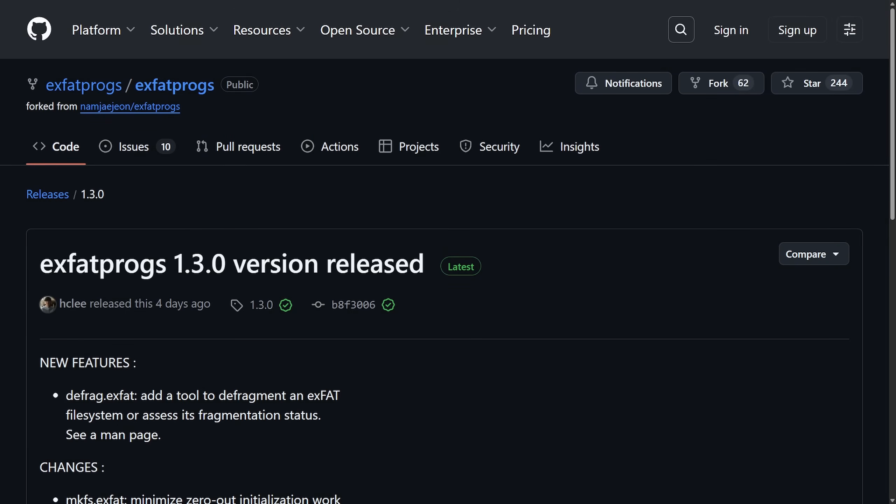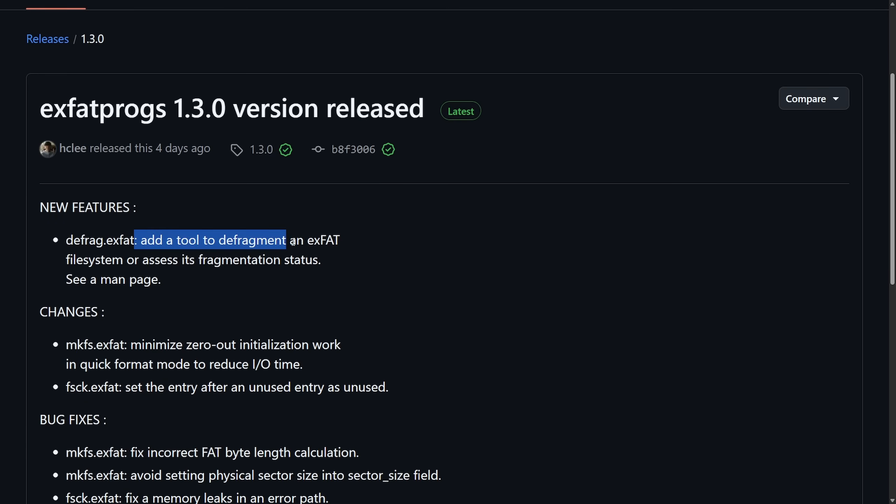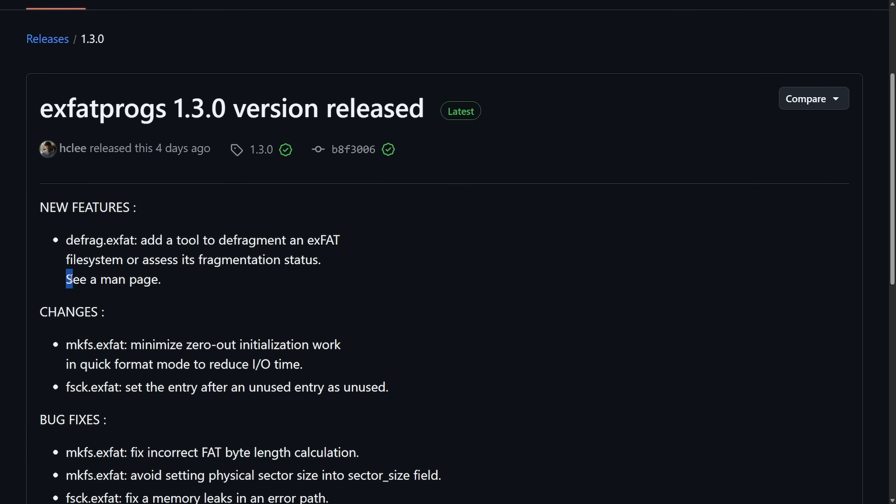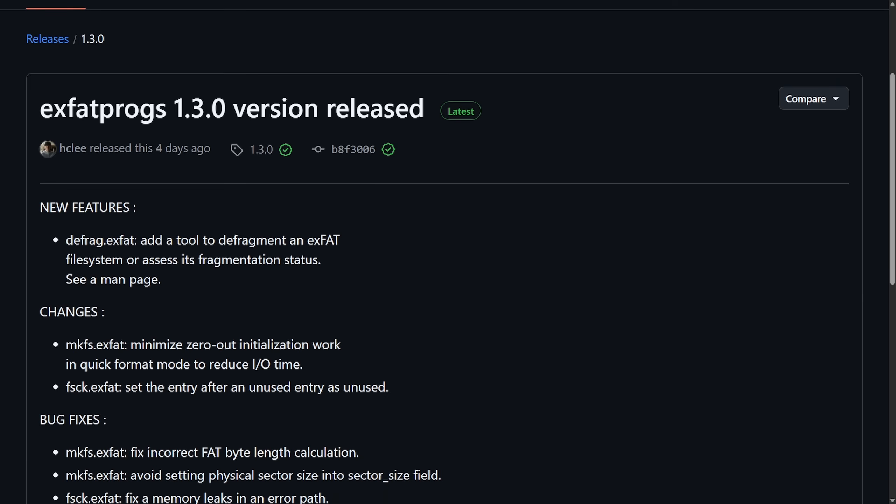Here's something interesting I haven't heard in a while. With the exFAT programs 1.3 release, we get a new tool called defrag.exfat, which can defrag exFAT drives or check for fragmentation while using Linux systems. Until now, Linux couldn't defrag exFAT systems, so users had to figure out different ways to defrag their drives, even having to plug it into Windows to run the defrag process. The new feature is a tool to defragment the exFAT file system or assess its fragmentation status.